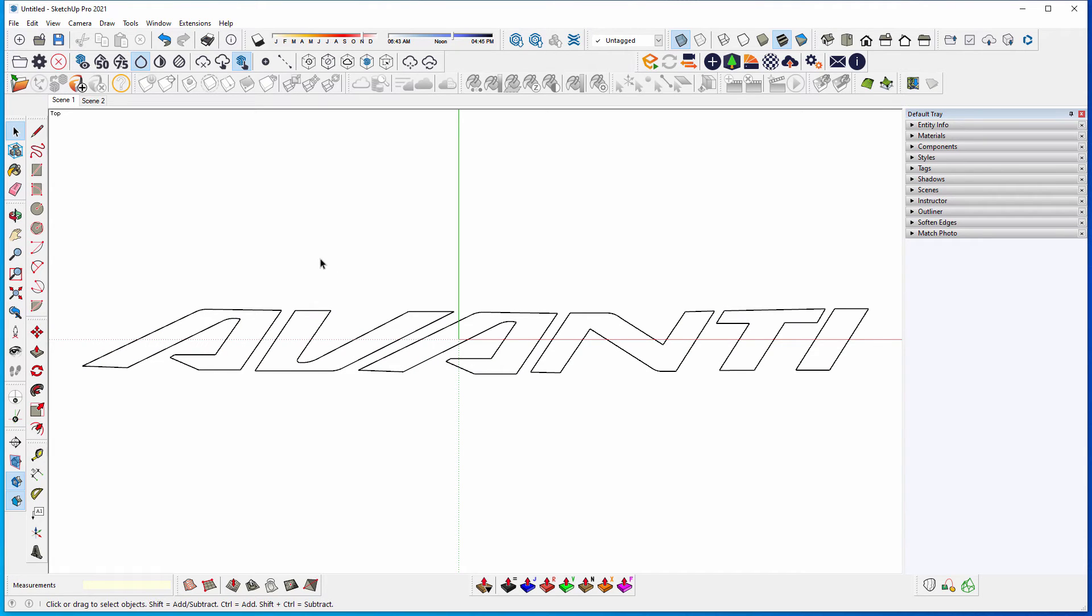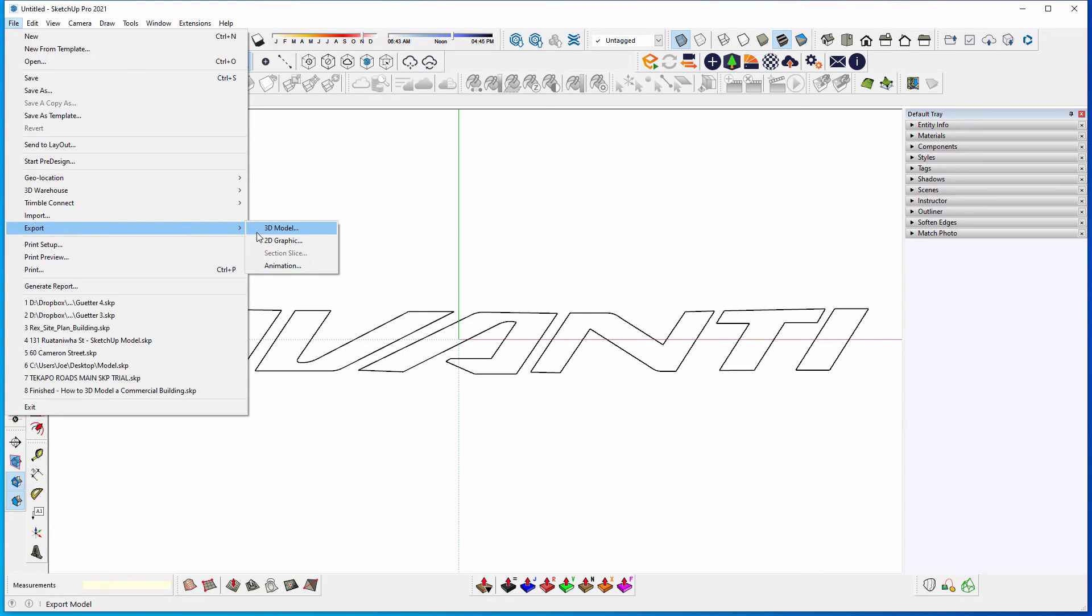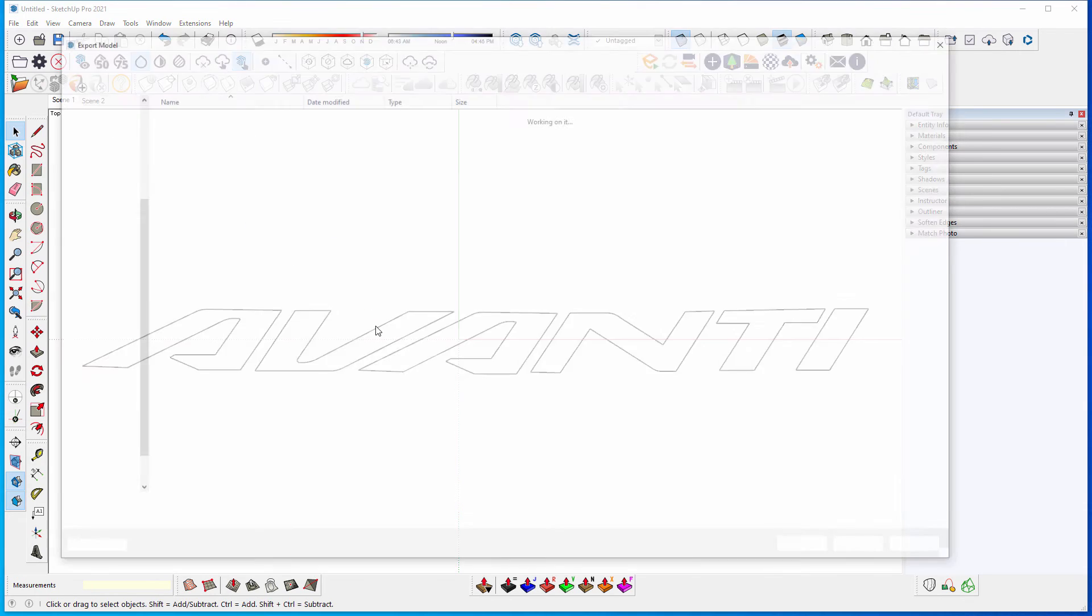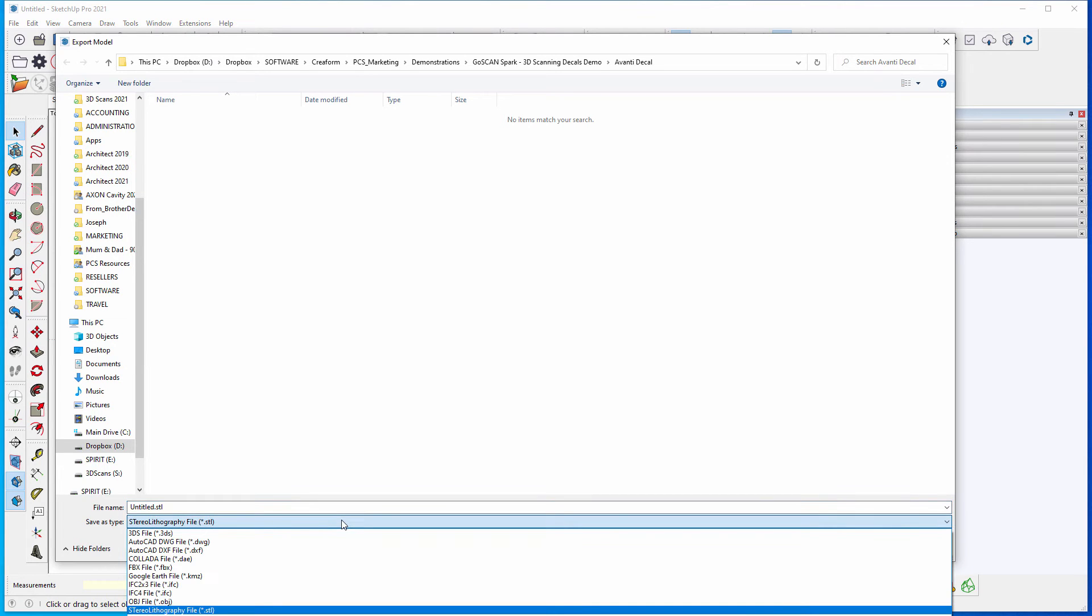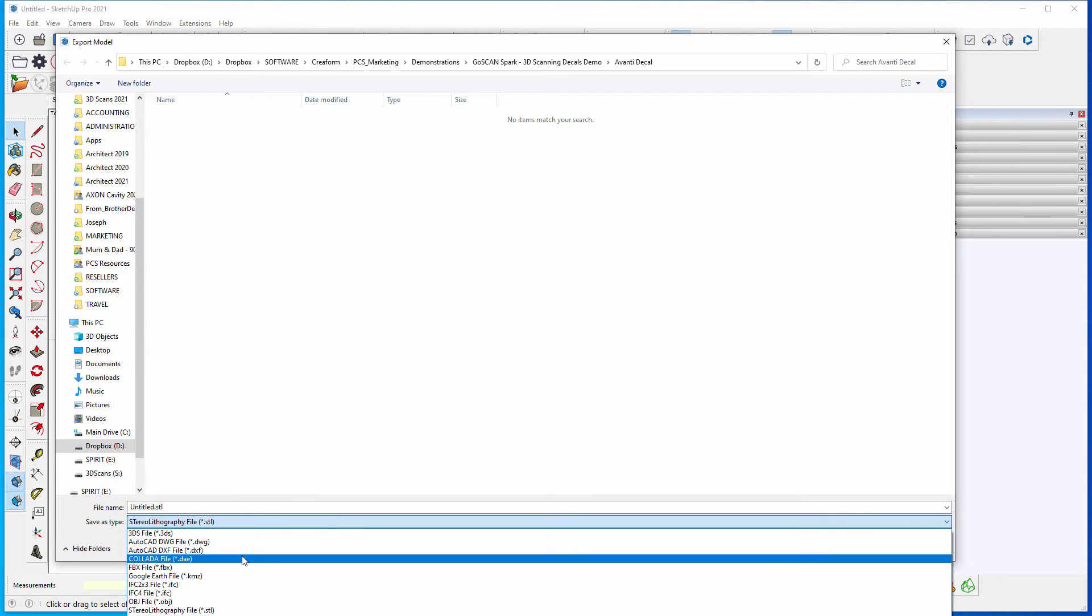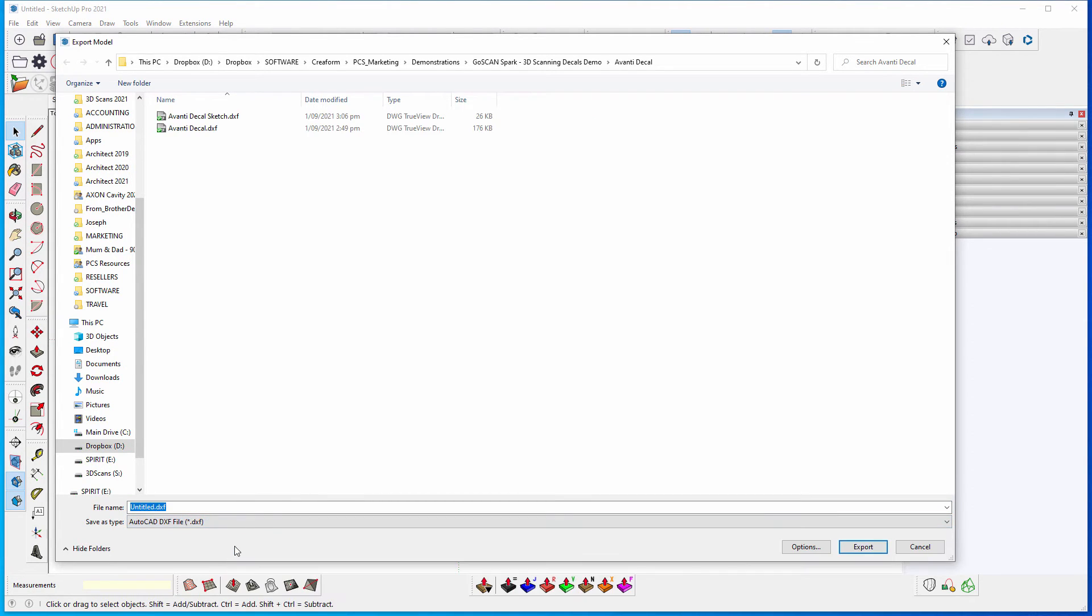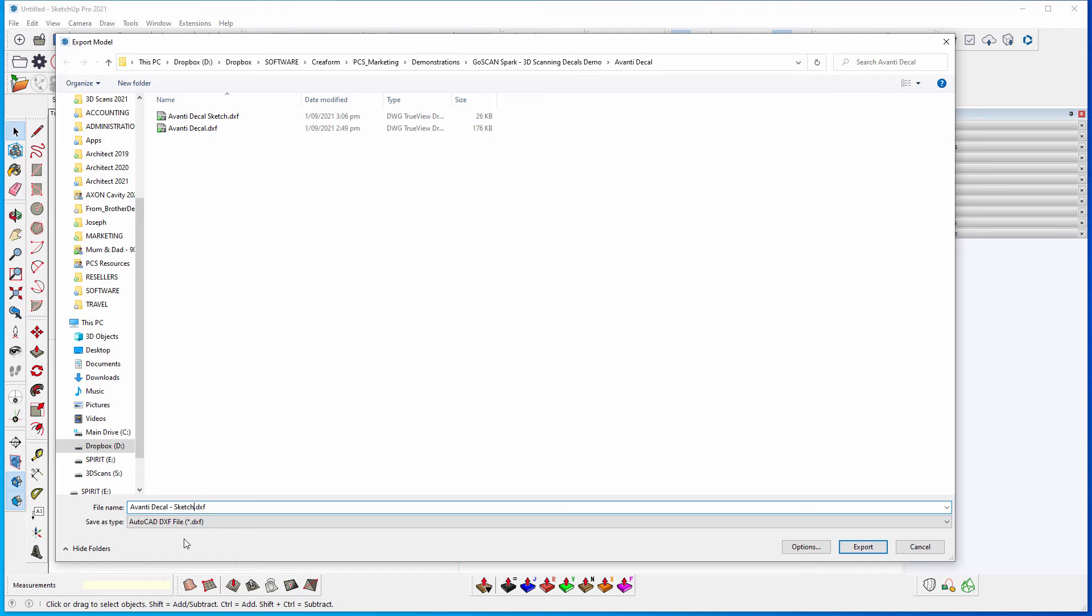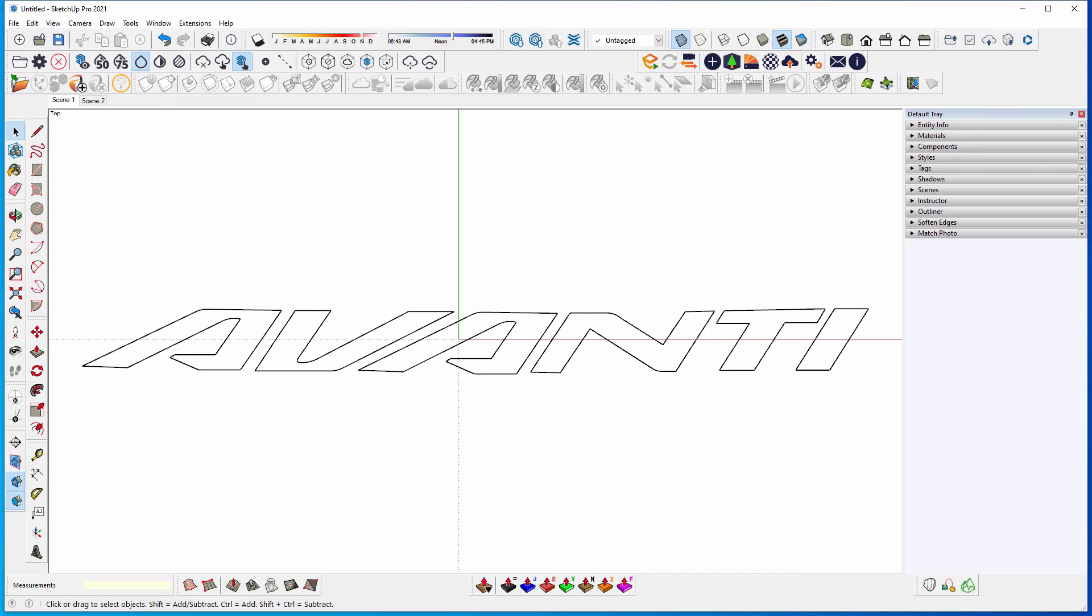And now what you can do is you go file, export, 3D model. I know it's 2D, but 3D model will give you the ability to keep the arcs and the curves. I'm then going to select DXF, and I'm going to call this one by SketchUp. And that's now exported.